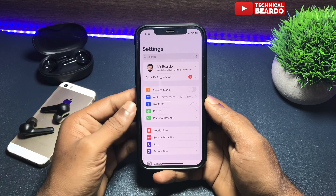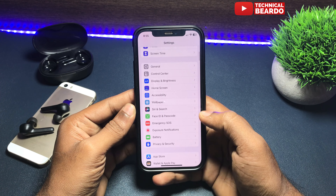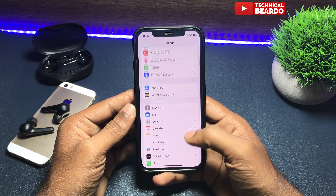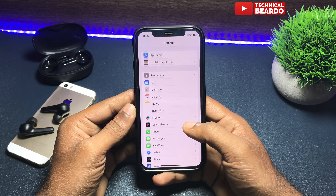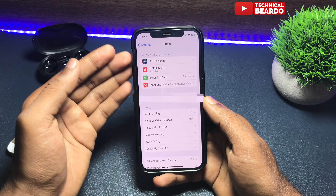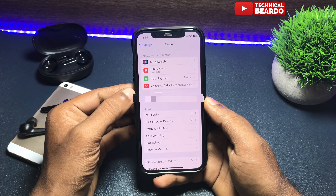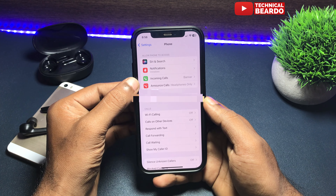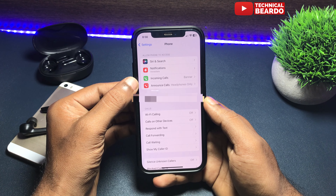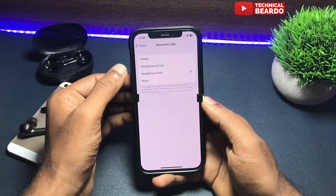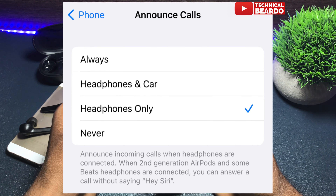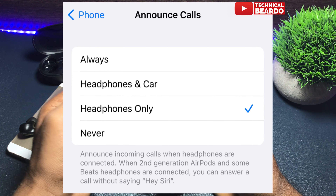First of all go to Settings. In Settings, scroll down until you find the application called Phone. Open that. Once you open Phone in Settings, you will see there is an option called Announce Calls. Here there are multiple options given to you like Always, Headphones & Car, Headphones Only, and so on.